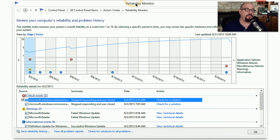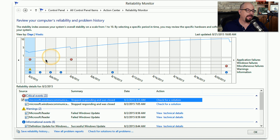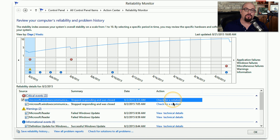Here's a better view of Reliability Monitor. It shows how many issues have occurred over time, organized into different categories: application failures, Windows failures, miscellaneous failures, warnings, and information. For any of these events, you can get more detail, check for a solution, or view the detailed problem reports.